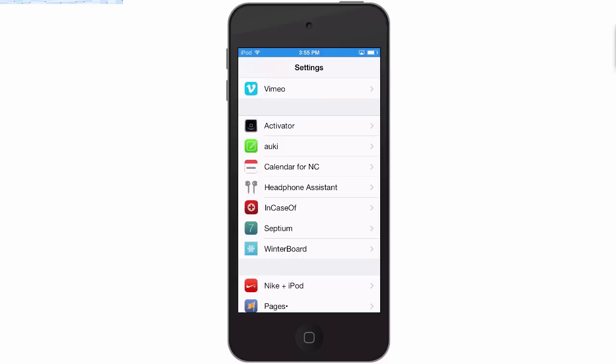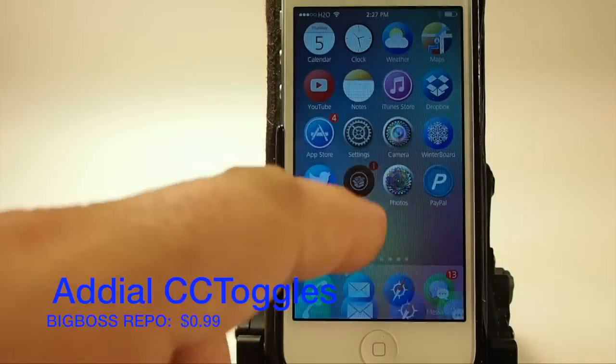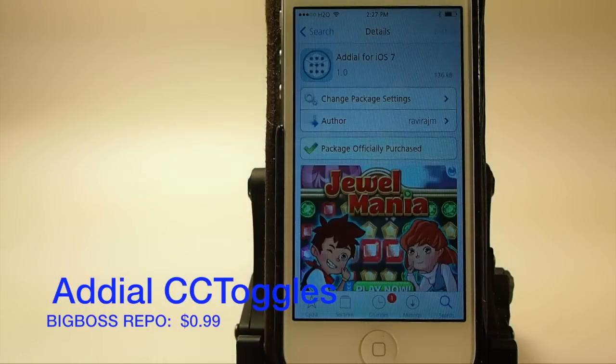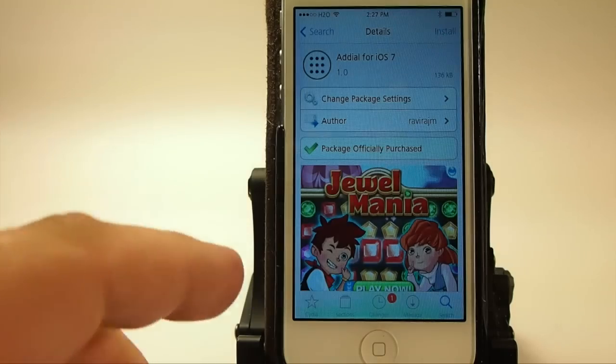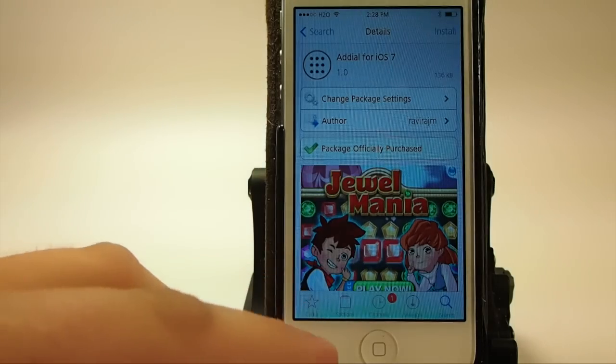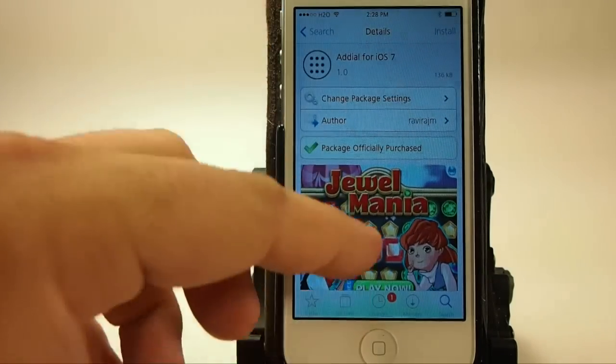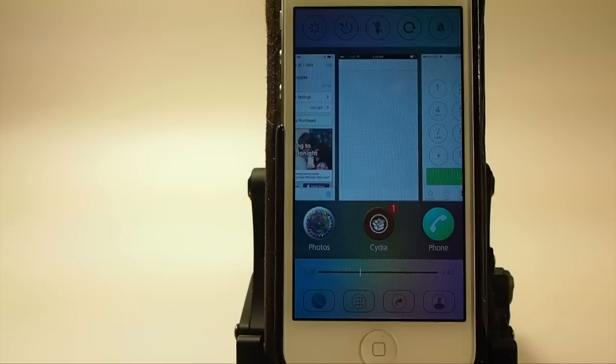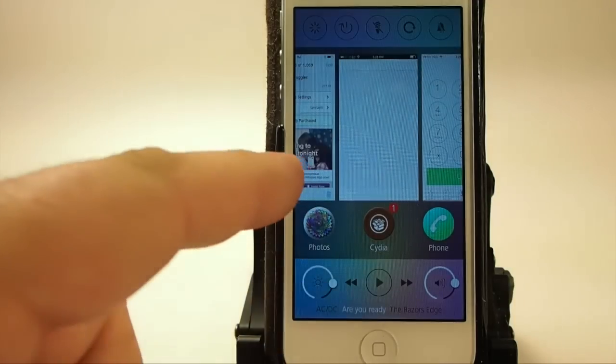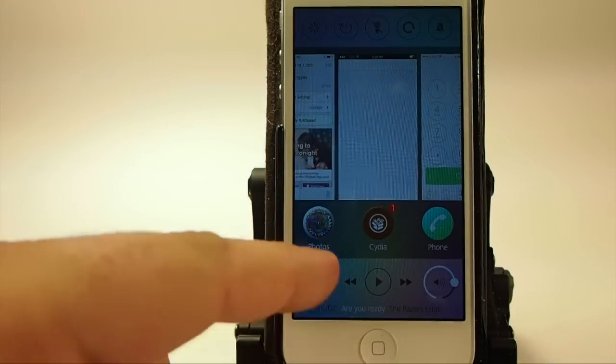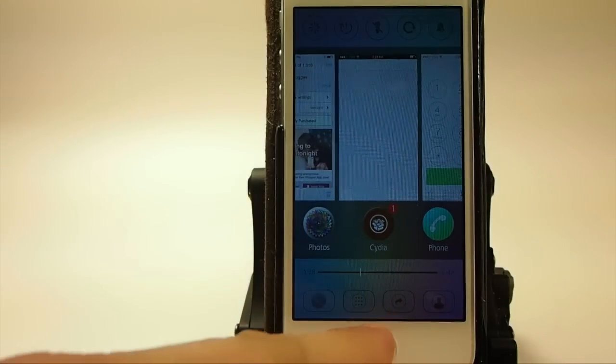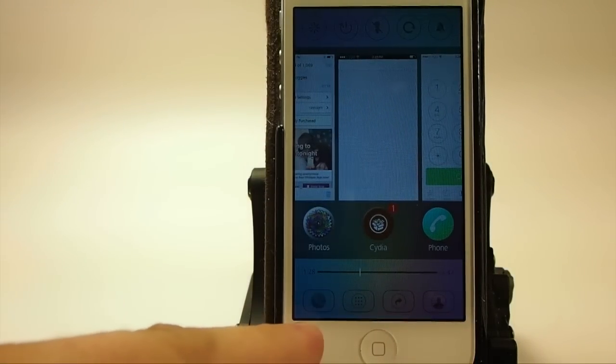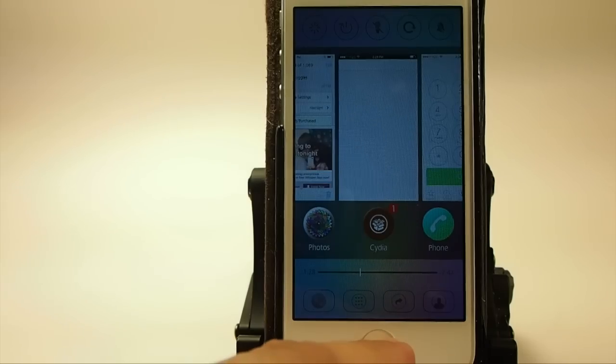Last but not least is Add Dial CC Toggles and this works on the iPhone and what this does guys is it adds the Add Dial toggles to your Control Center and makes it much easier to get to them. And if you are an Auxo 2 user it is compatible with it as well. And as you can see down here at the bottom when I flip up I have these four little icons here that's coming from CC Add Dial CC Toggles.